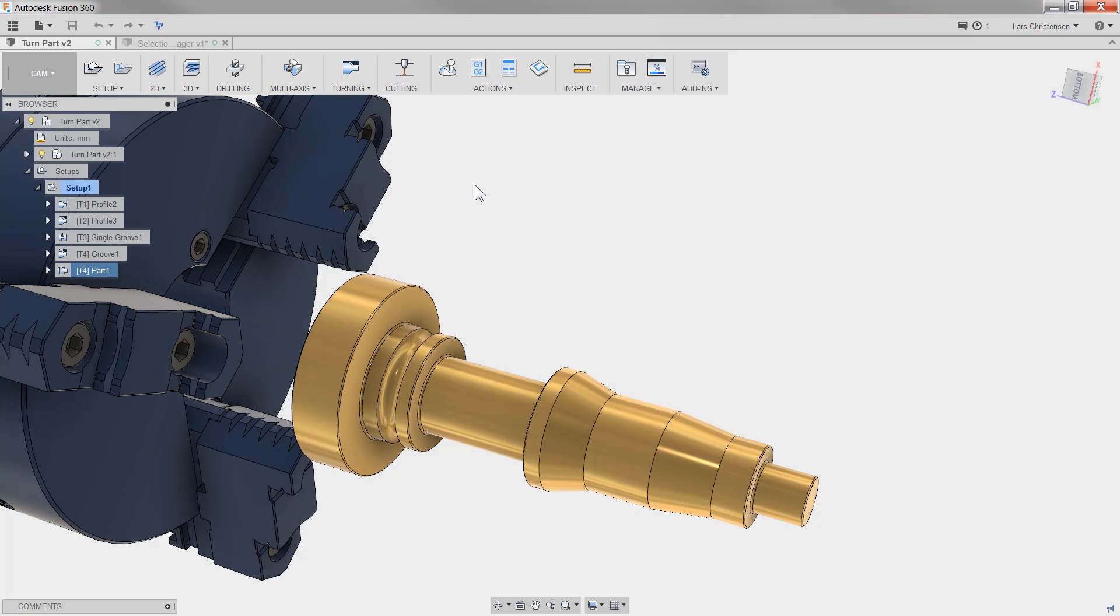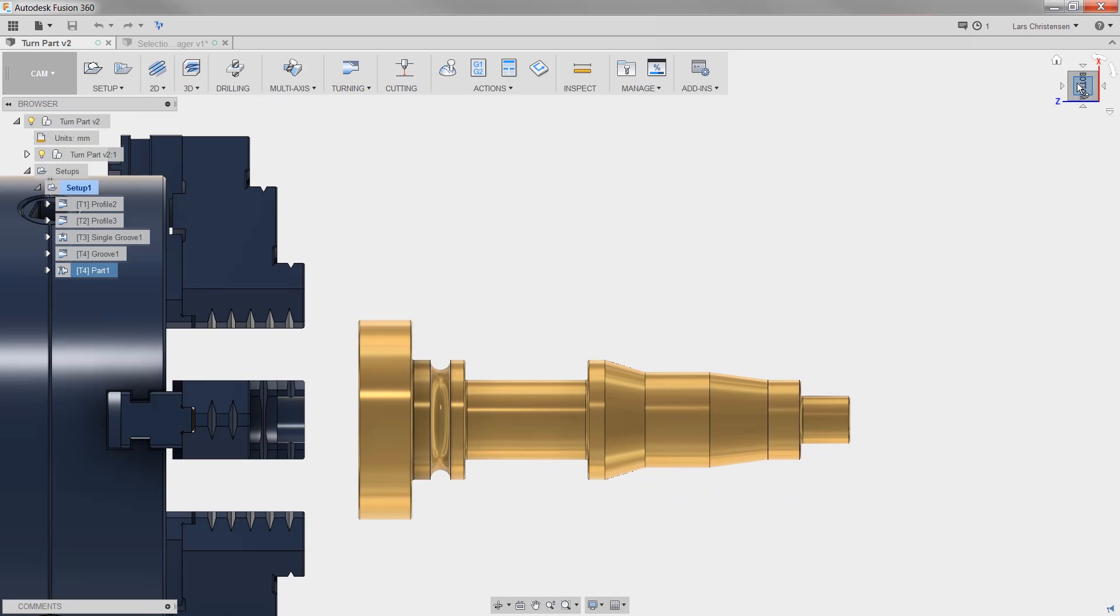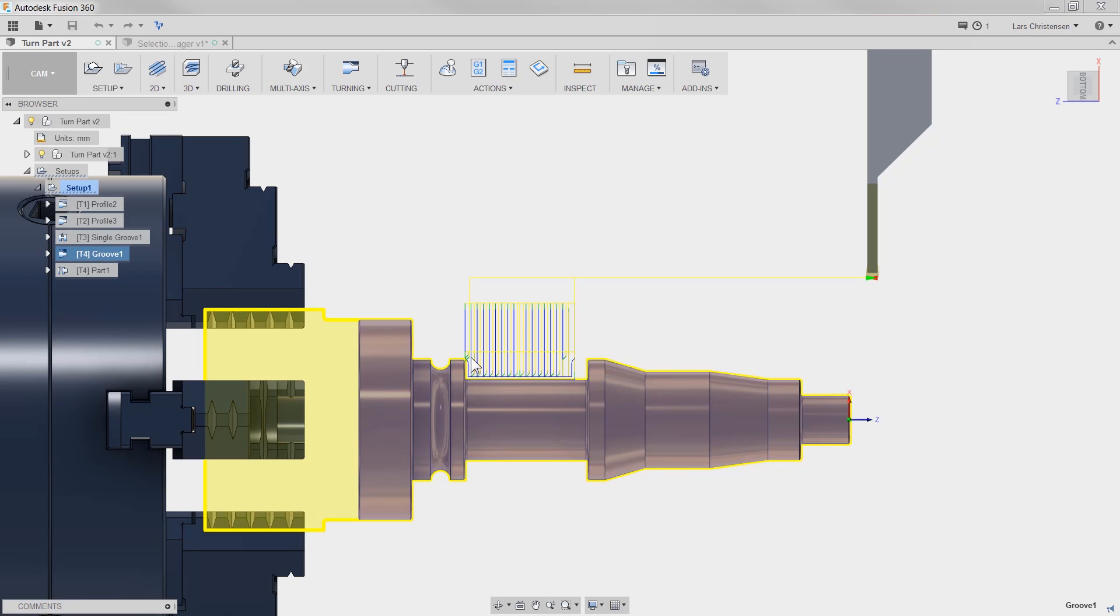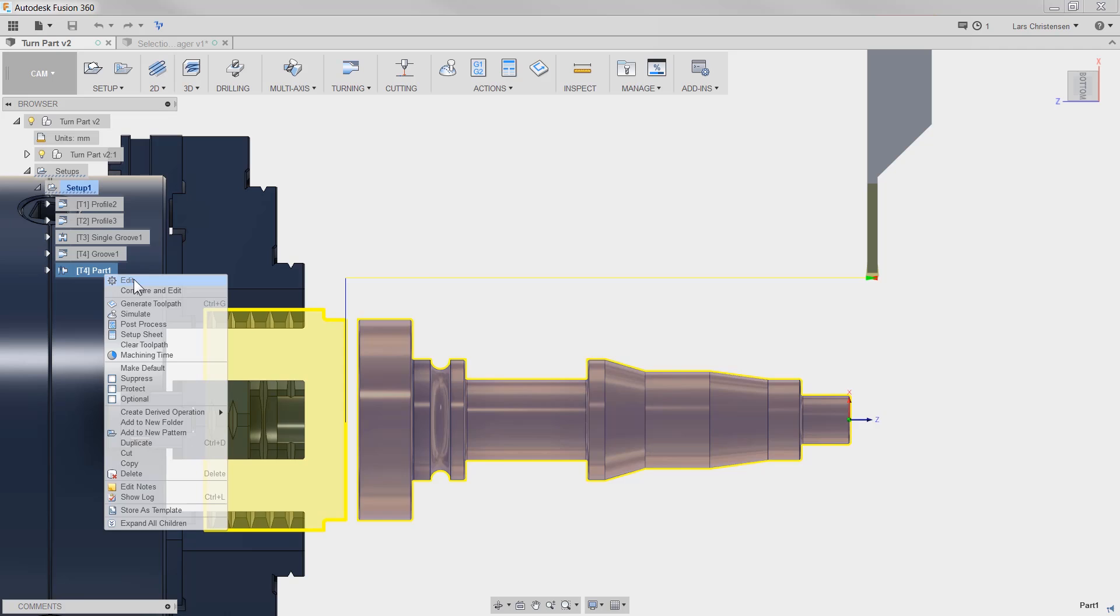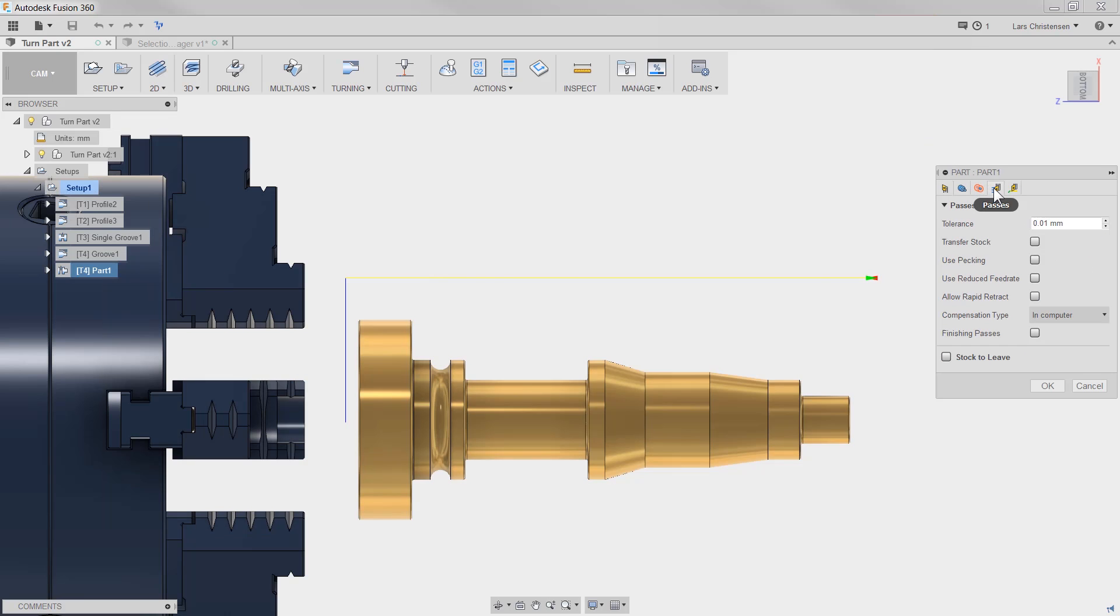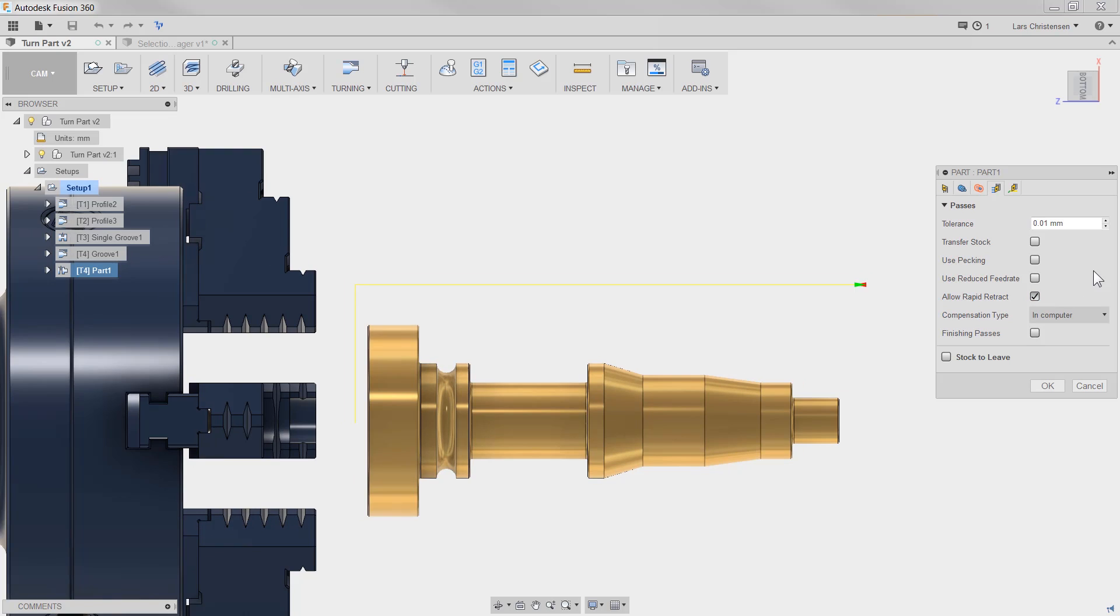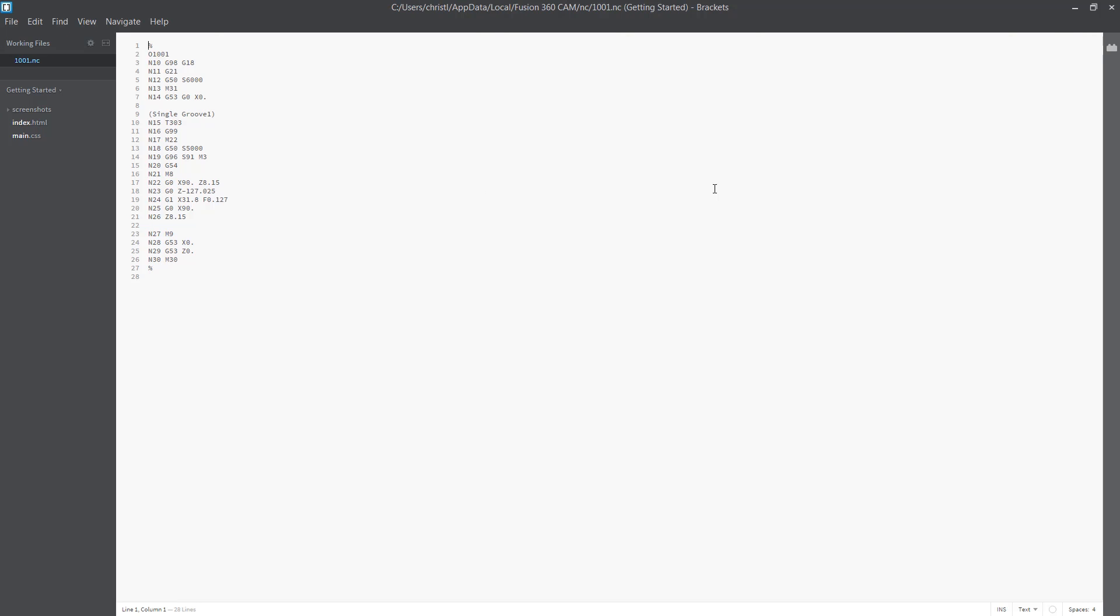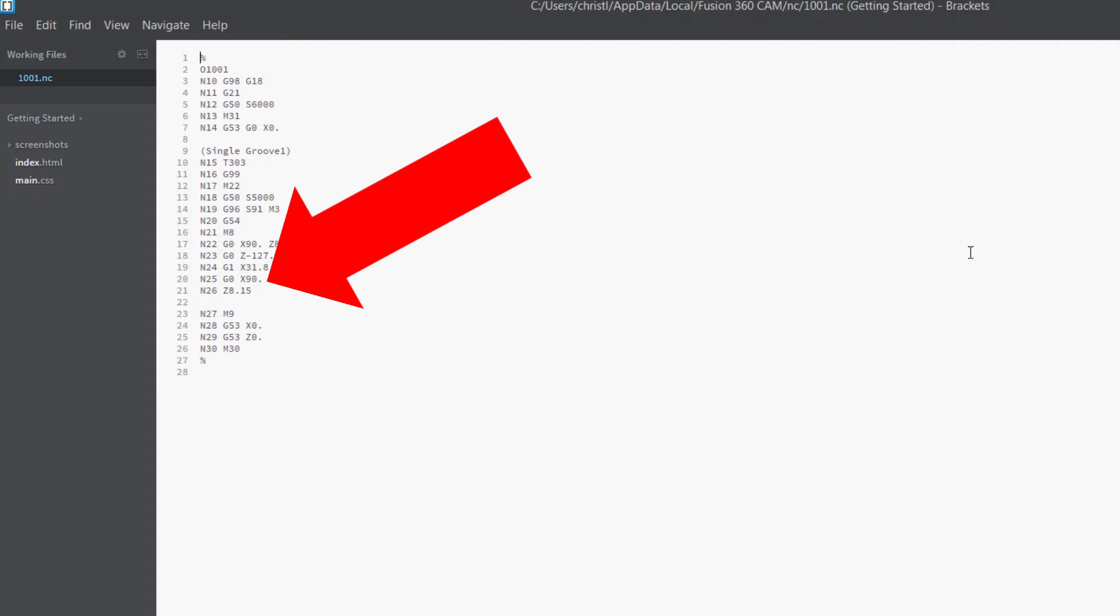Another thing that the developers added for this release is occurring both in a single groove like you see right here, in a standard multiple step down groove, and in the parting option. In the passes tab you now have an allow rapid retract, which will let you do a rapid retract out with a G00.